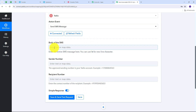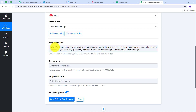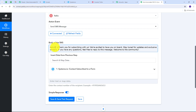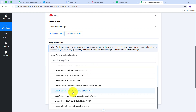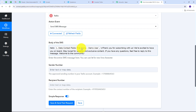Now I need to write the body of my SMS. The message starts with 'Hello' followed by the subscriber's name, which I map from the Systema.io response — mapping is a technique that retrieves data from previous steps and replaces it with new data in real time. I click on the Systema.io response and map the subscriber's name. The SMS continues: 'Thank you for subscribing with us. We are excited to have you on board. Stay tuned for updates and exclusive content. If you have any questions, feel free to reply to this message. Welcome to the community.'